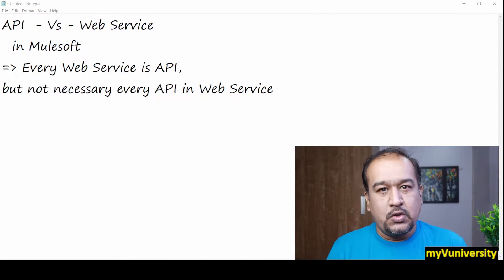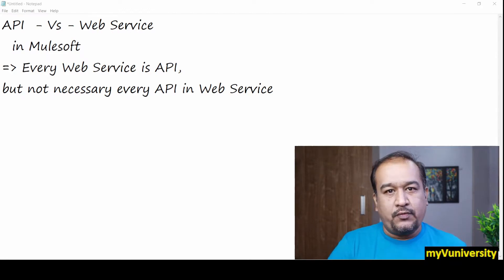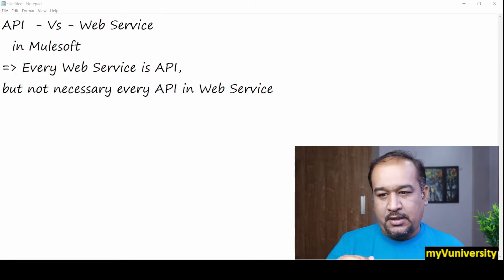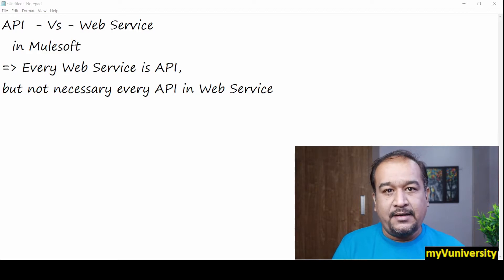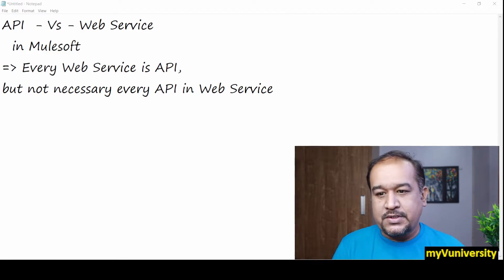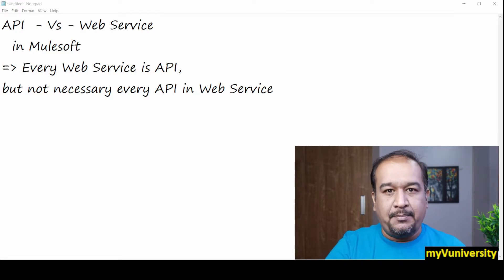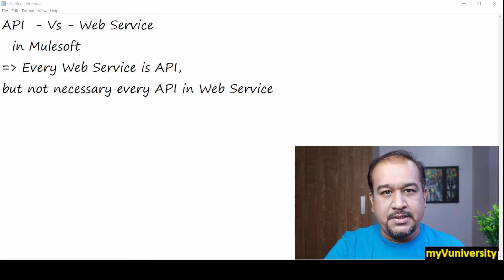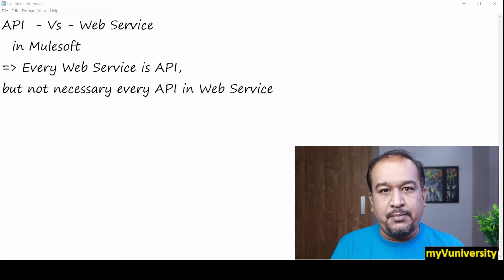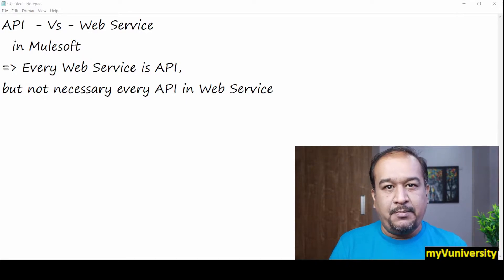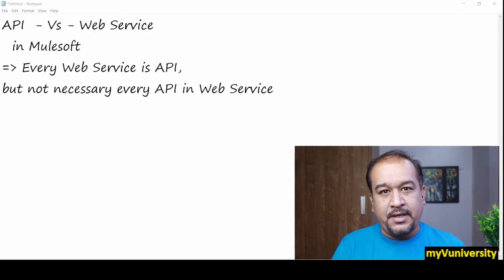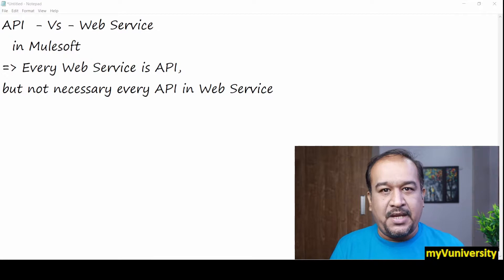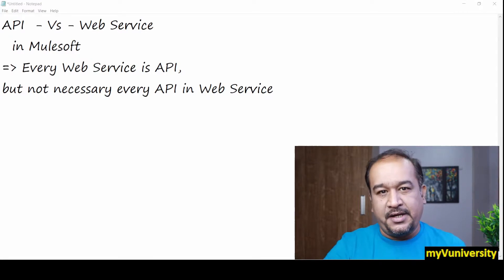Hello friends, Sam here. So today what we are going to talk about is that in MuleSoft, API-led development happens. Whatever integration projects we develop in MuleSoft, those are all APIs - application programming interface.